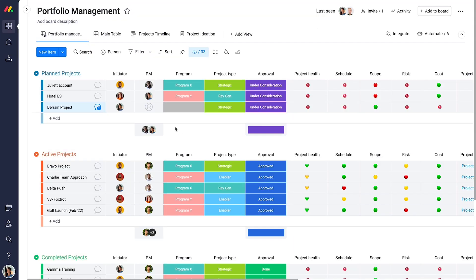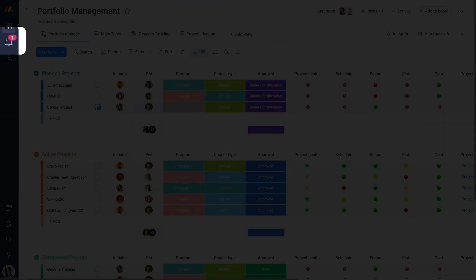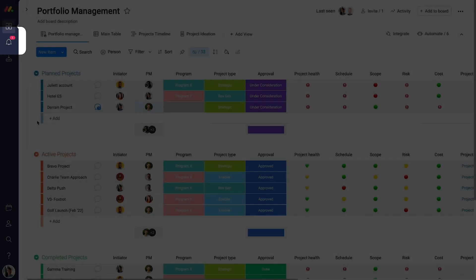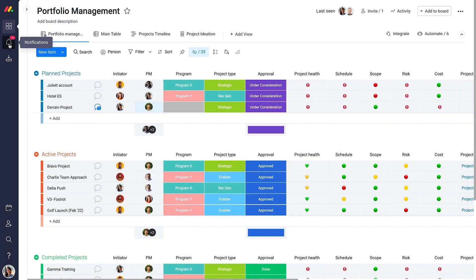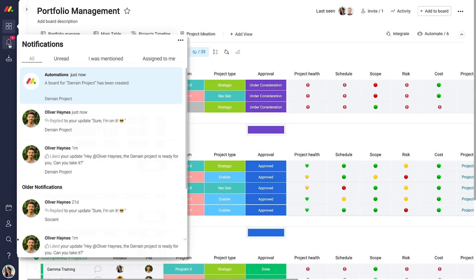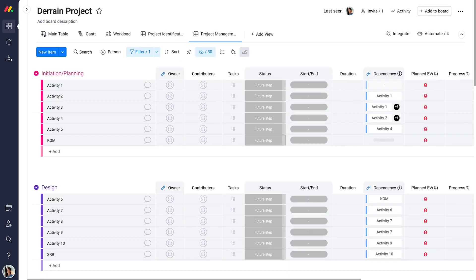Next, assign them to the project. Monday.com will automatically create a new project plan tailored to your project's data.